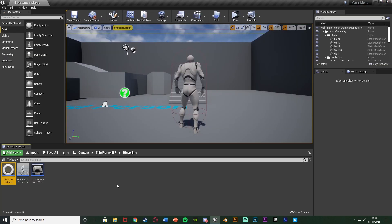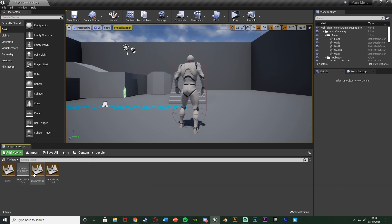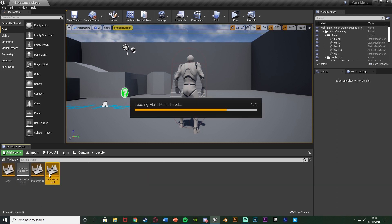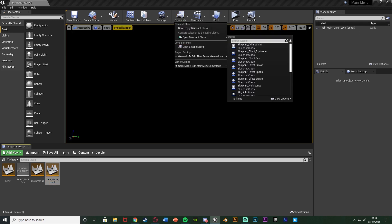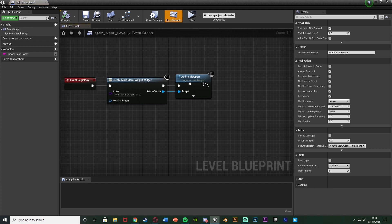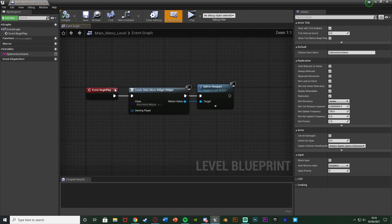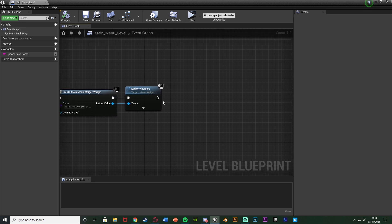Now we're going to go into the blueprint where we want to start this music. So again for me, I just want to do this one when I start playing the game. So for me, I'm going to go to my main menu level. So that's going to be content, levels, main menu level. And I'm going to do this off of event begin play. So I'm going to go to blueprint, open level blueprint. And then you can see I already have event begin play here. I'm just creating the main menu widget which I do have a video on creating as well.